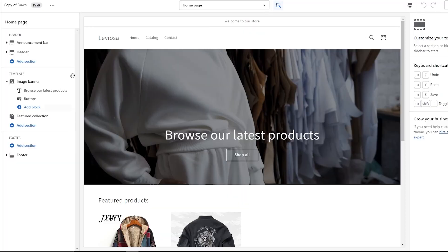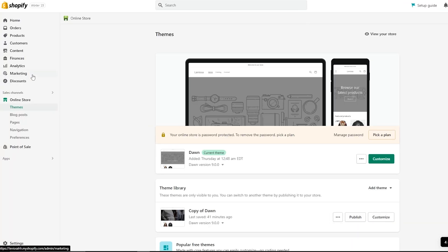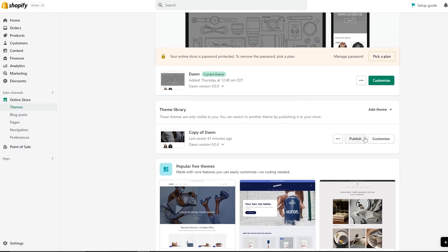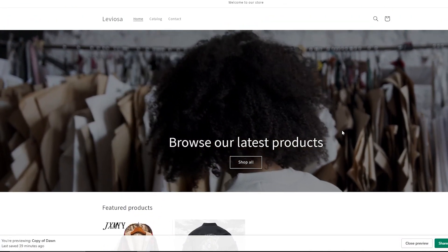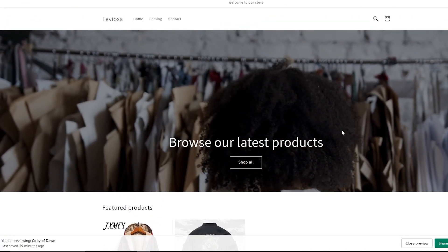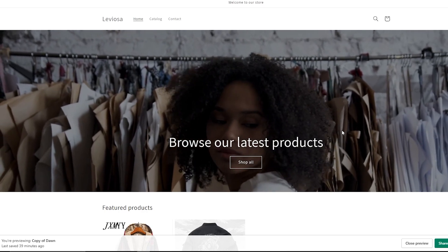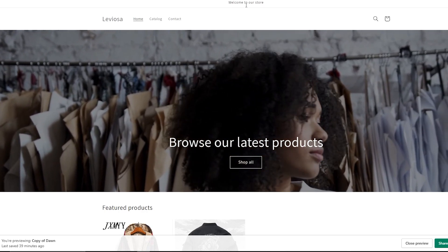First things first, come over to your Online Store, go to the Themes section, and make a duplicate version of your theme. As you can see, I made this duplicate version of my theme right here. You are viewing the duplicate version, and as you can see it's working perfectly — we can now shift it over to our main theme.